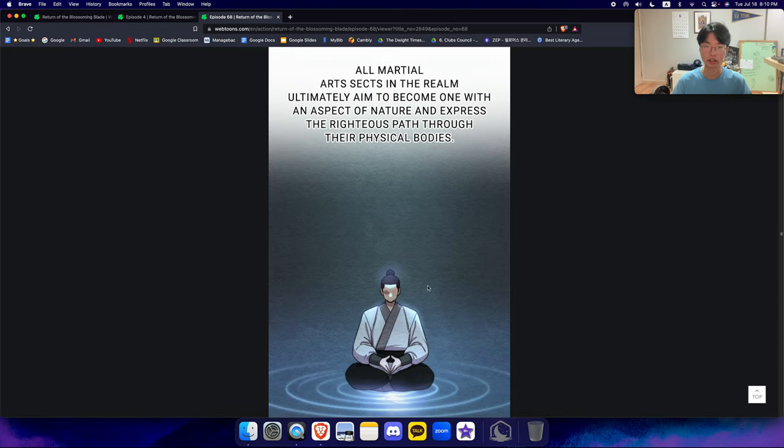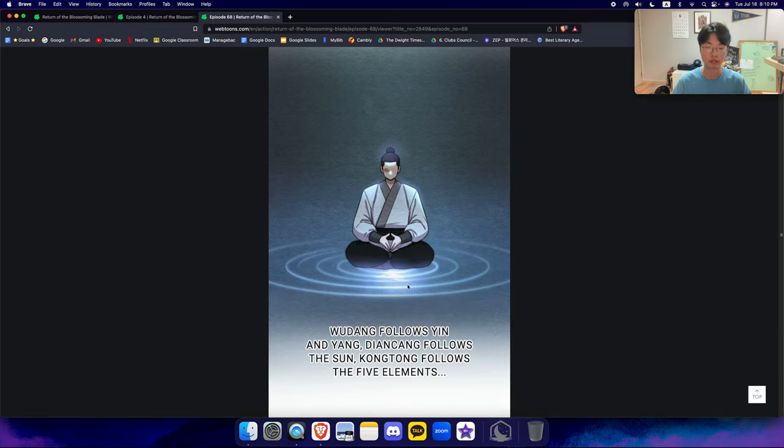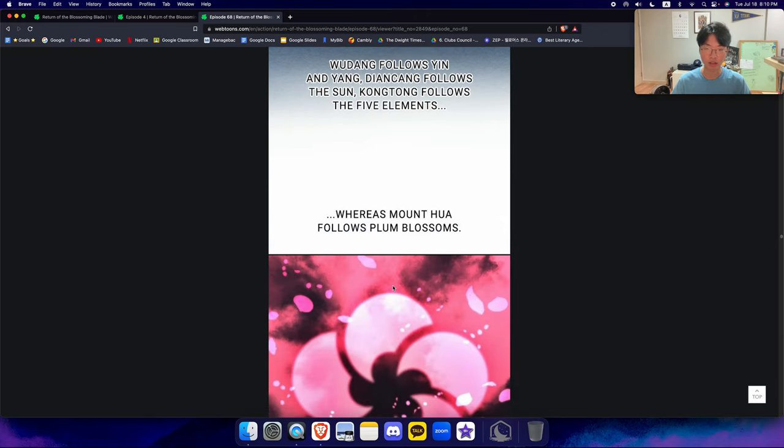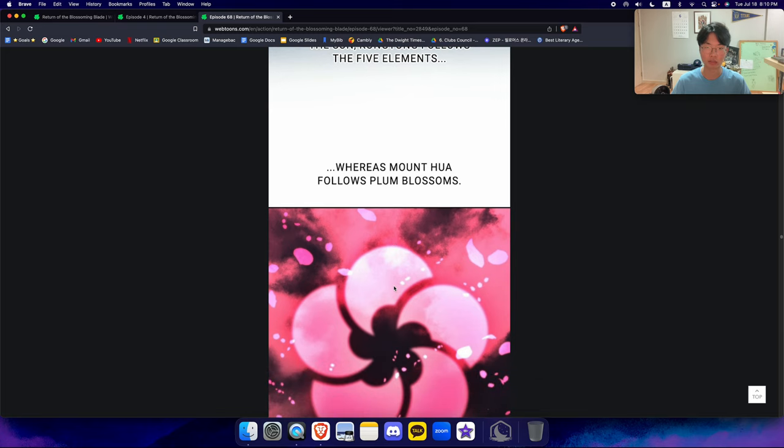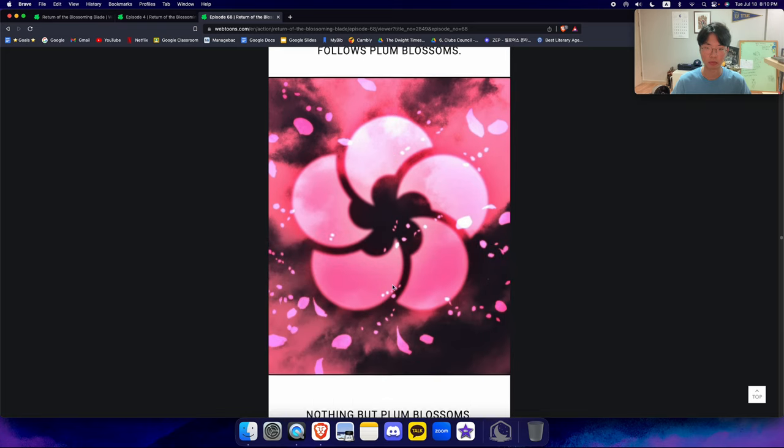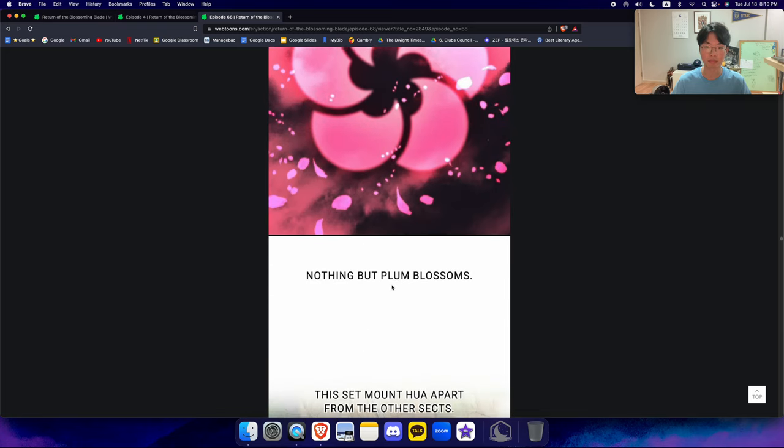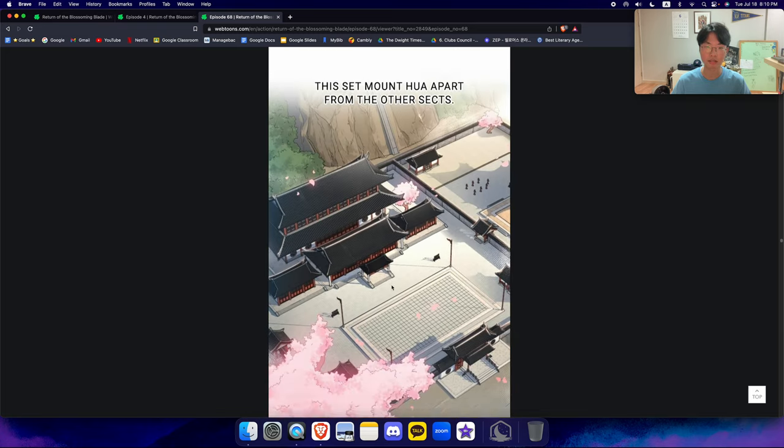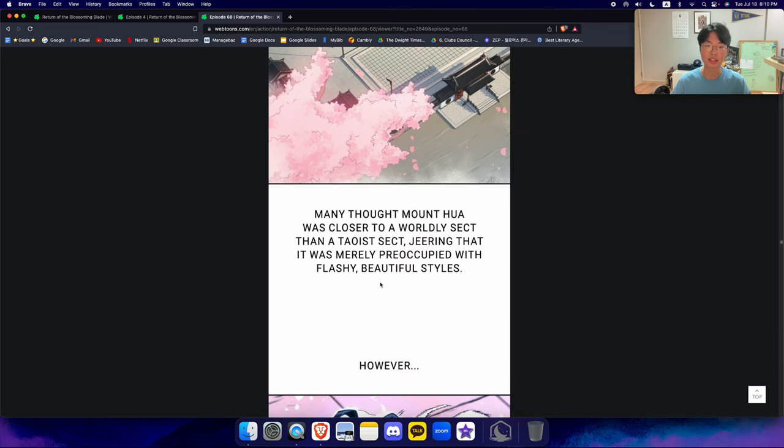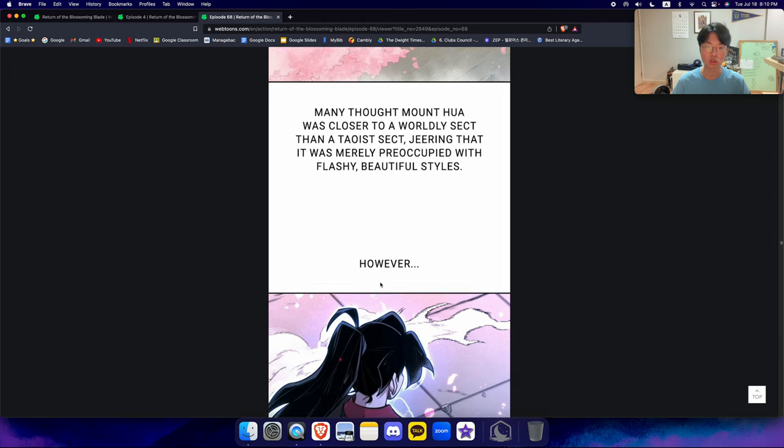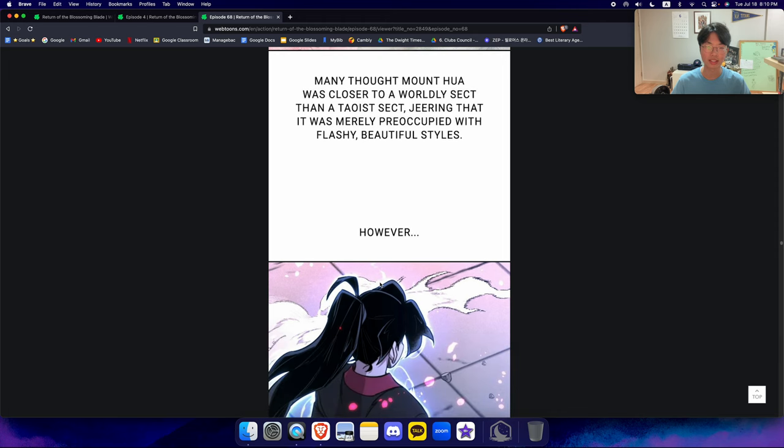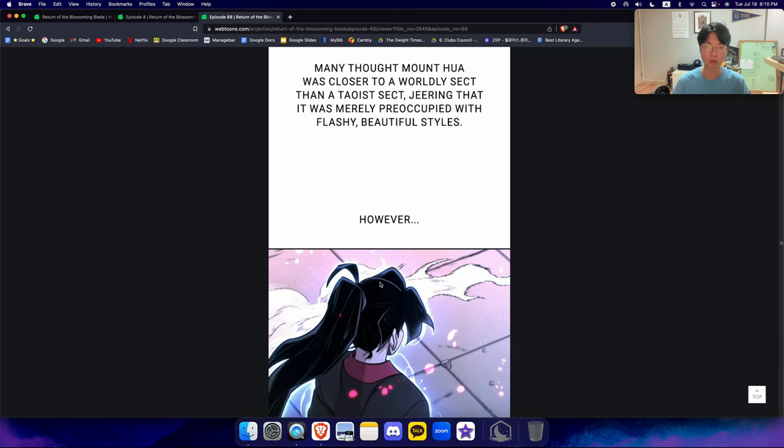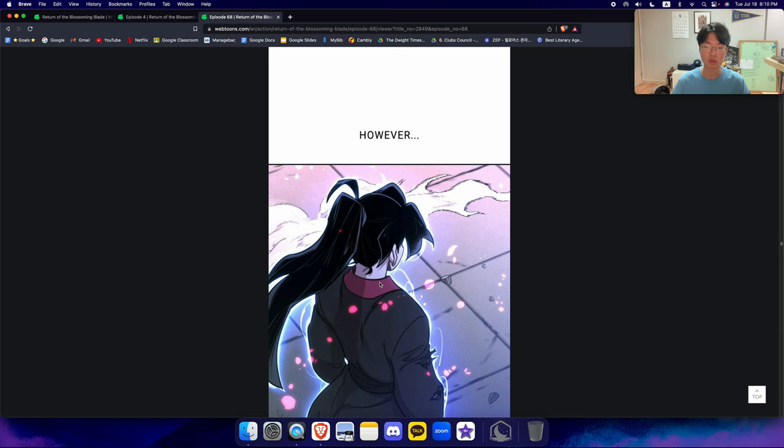All martial arts sects in the realm ultimately aim to become one with an aspect of nature and express the righteous path through their physical bodies. Wudang follows yin and yang. Dianchang follows the sun. Gongdong follows the five elements. Whereas Mount Hua follows plum blossoms. Nothing but plum blossom. Does this sect Mount Hua aparts from the other sects? Many thought Mount Hua was closer to a worldly sect than a Taoist sect, jeering that it is merely preoccupied with flashy, beautiful styles.